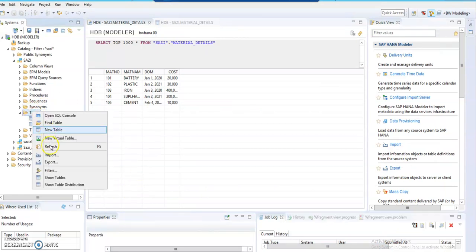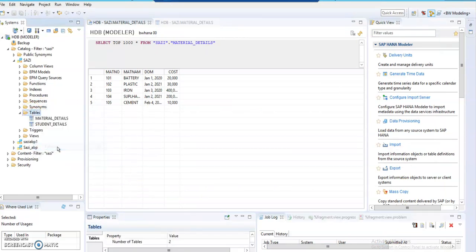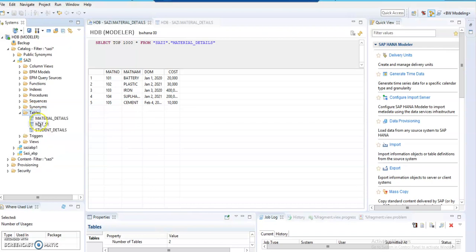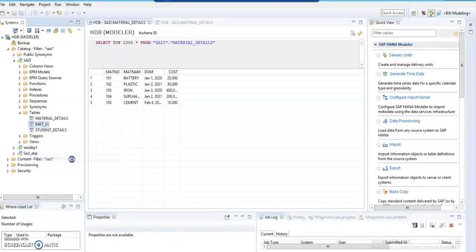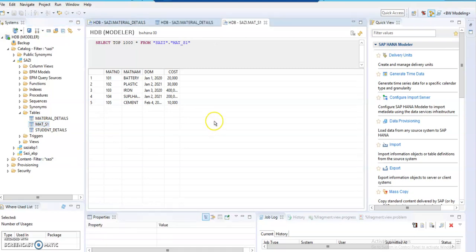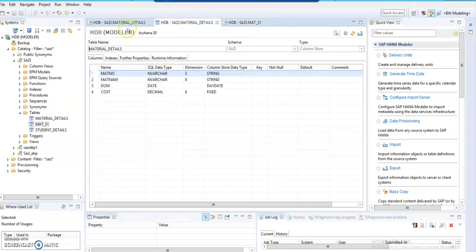Click Refresh and we can see the data, the table, and also the data file.